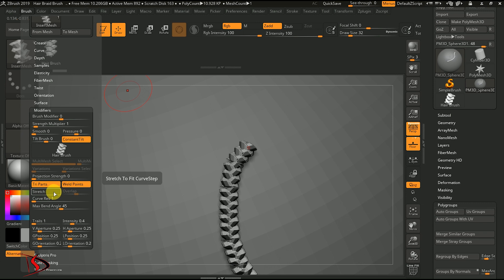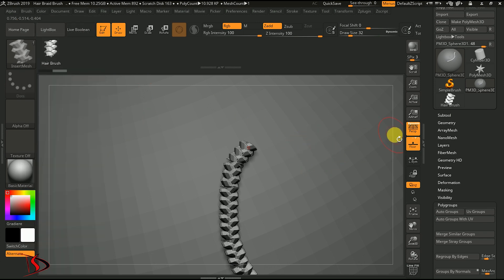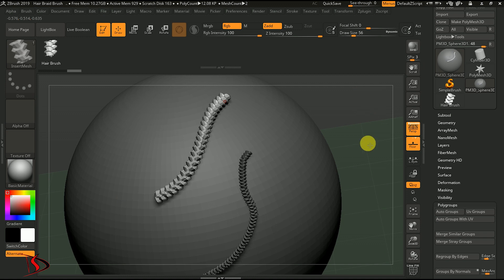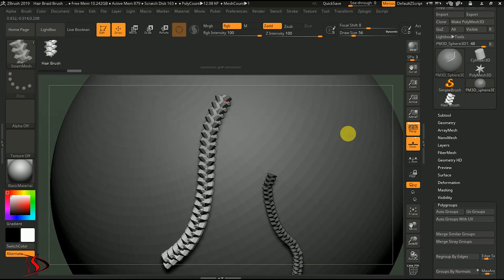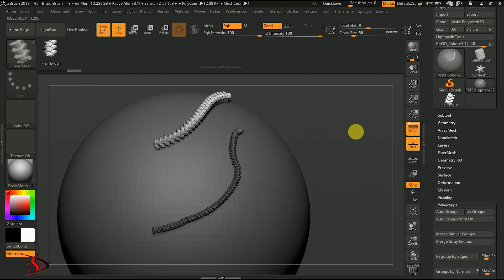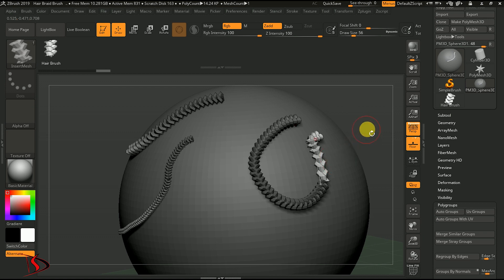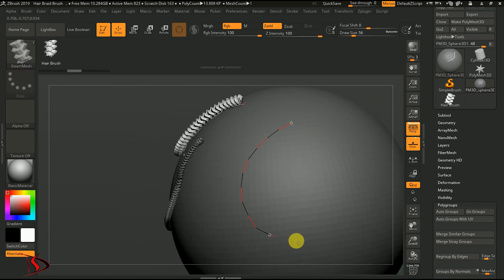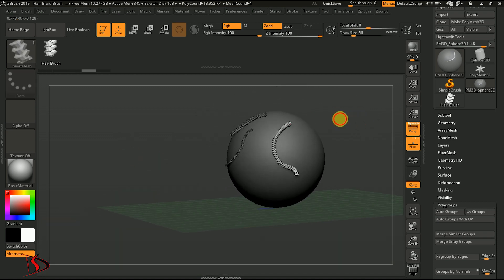Hit Weld Points and Stretch — hit it to full. Bend Angle also full, 90 degrees. Now you can see the difference — it's fully welded, not looking like a separated loop. It looks like a fully connected braid — that's pretty cool.